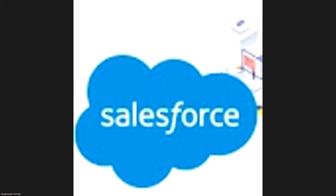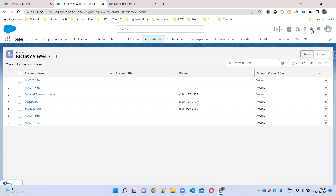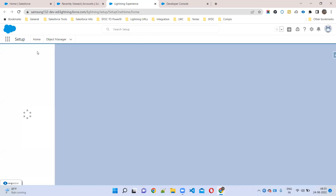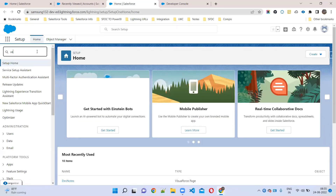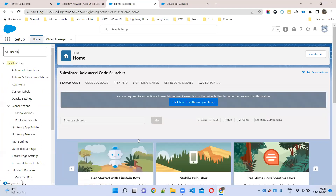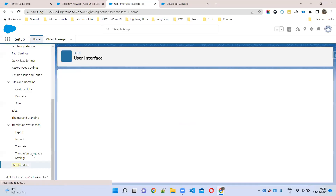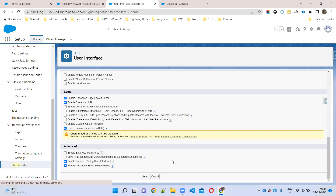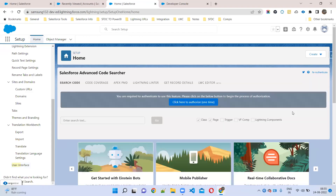But you need to enable some option first. To show it: just click Setup, then User Interface. There is a checkbox called 'Use Custom Address Fields'. Once you enable that, automatically for each object you can get this new address data type.